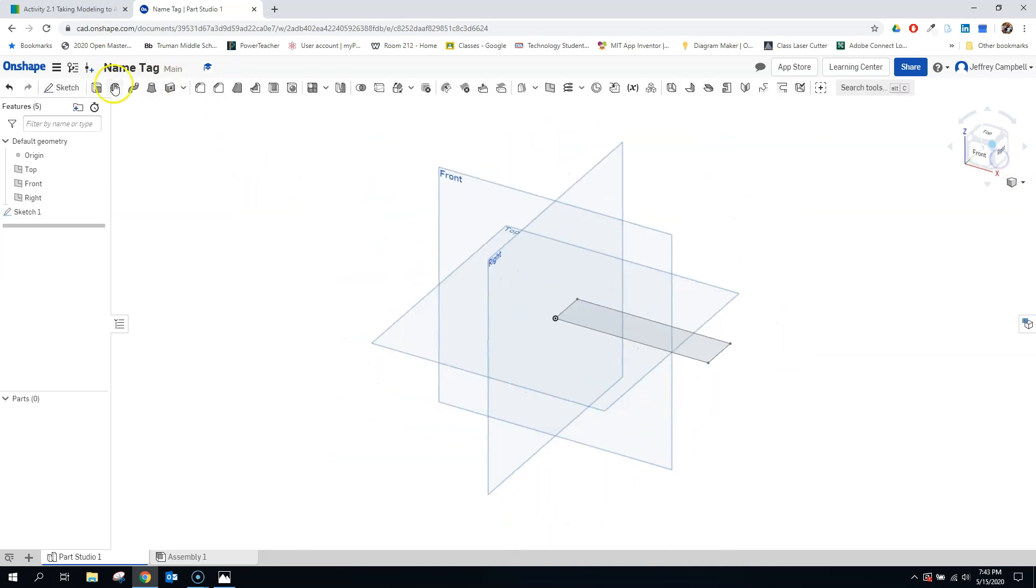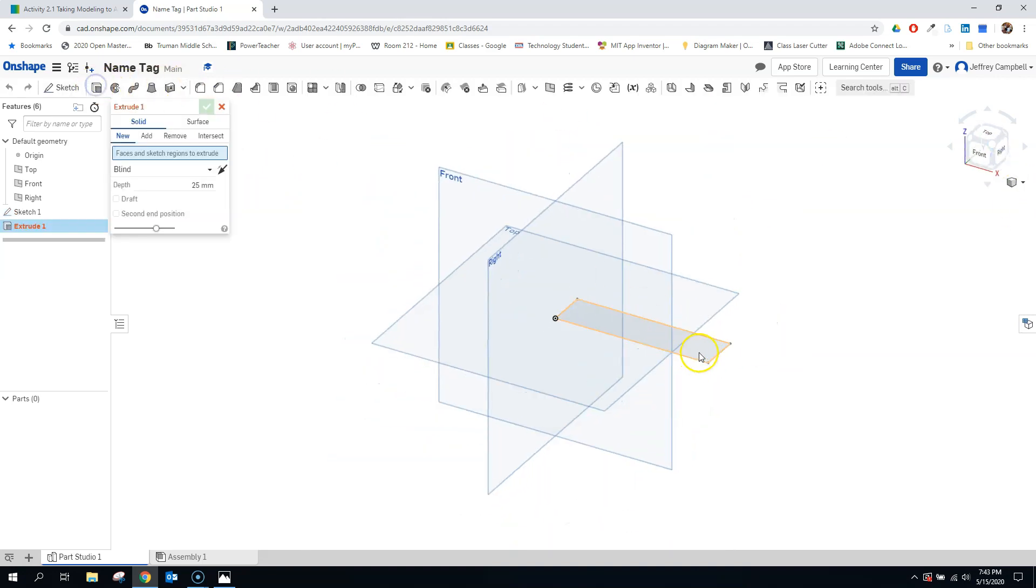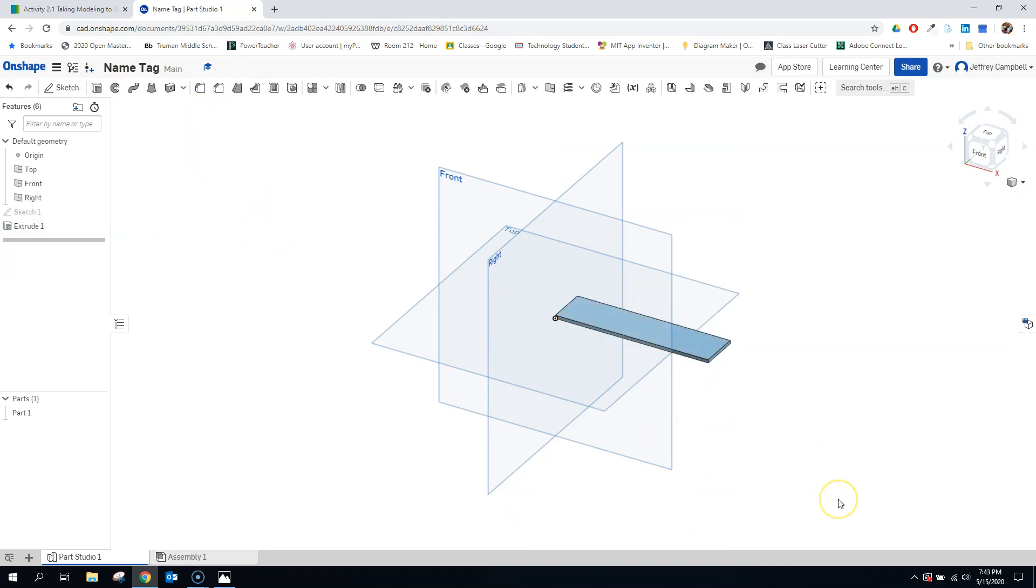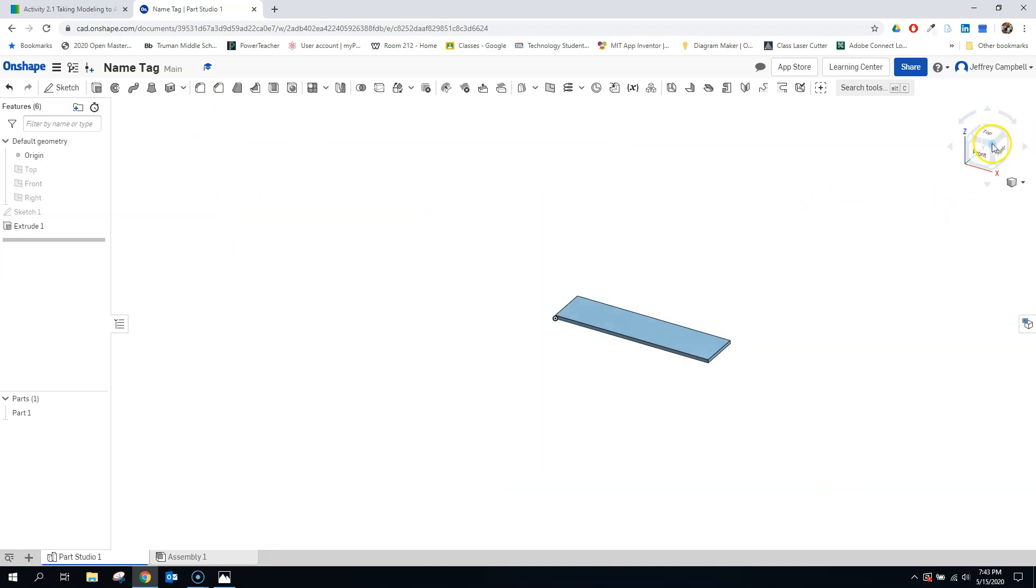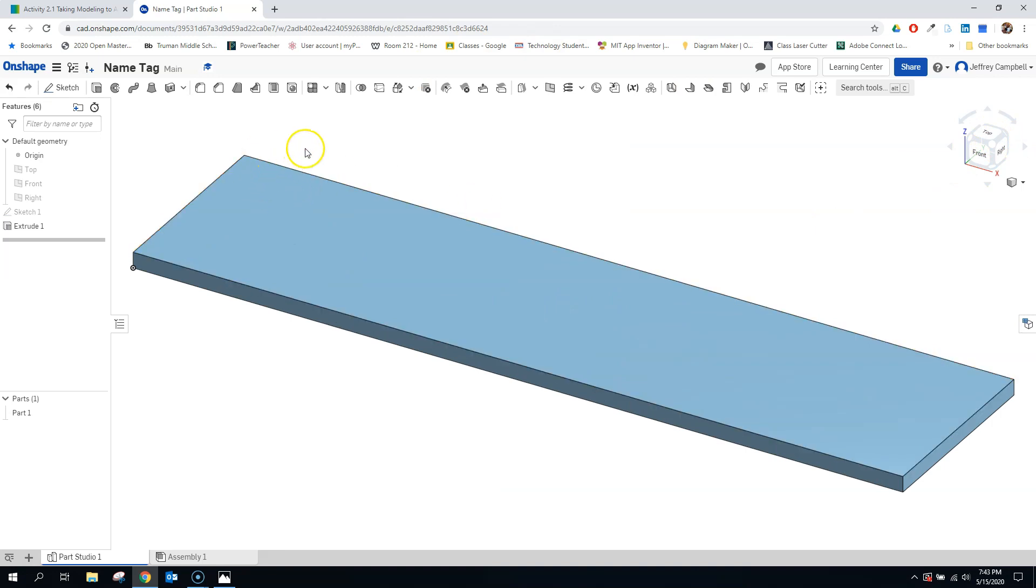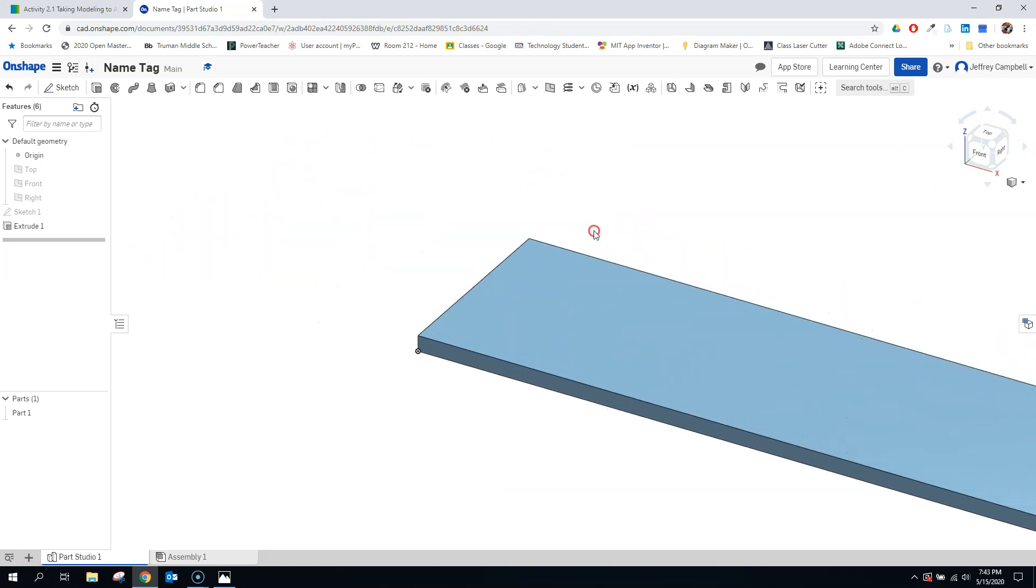And let's go ahead and finish that sketch. And we're going to extrude it, and we're going to extrude it 2 millimeters per our design requirements. Let's go ahead and hit P to get rid of those planes and zoom in so there's our shape.